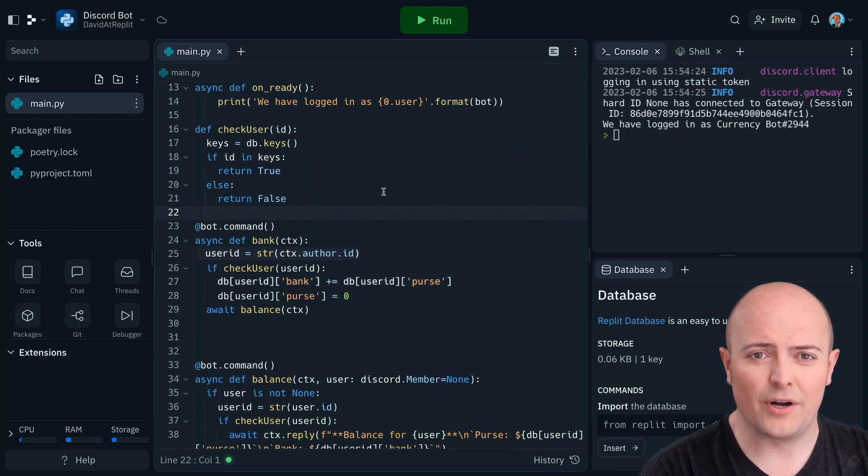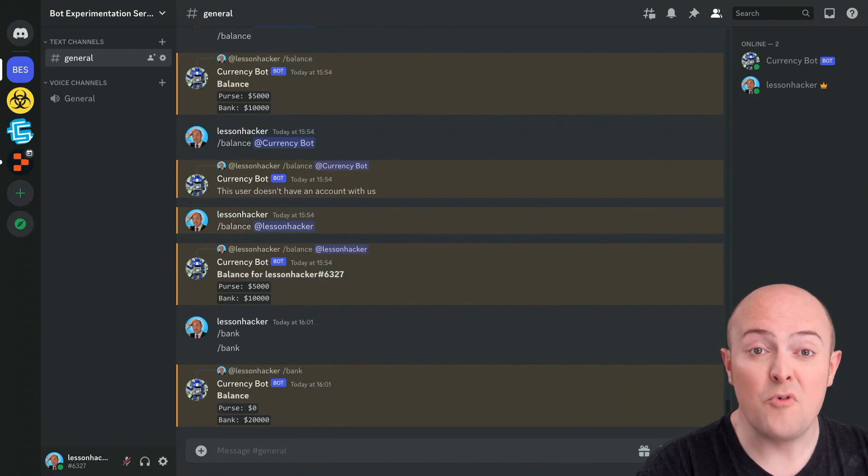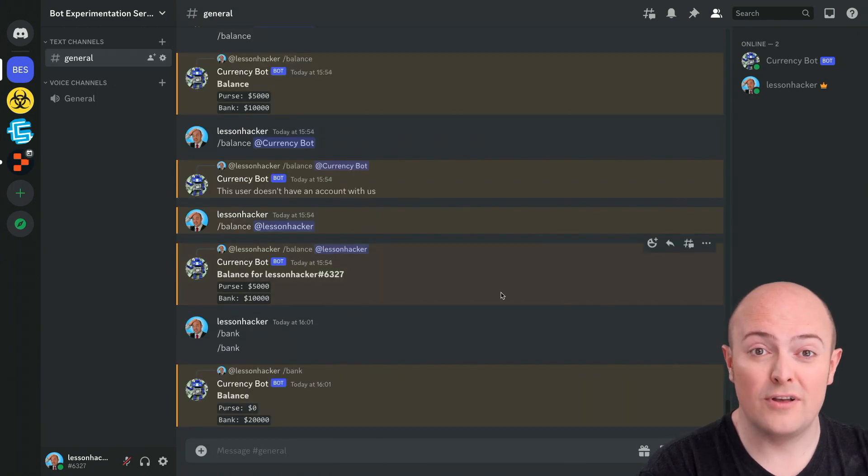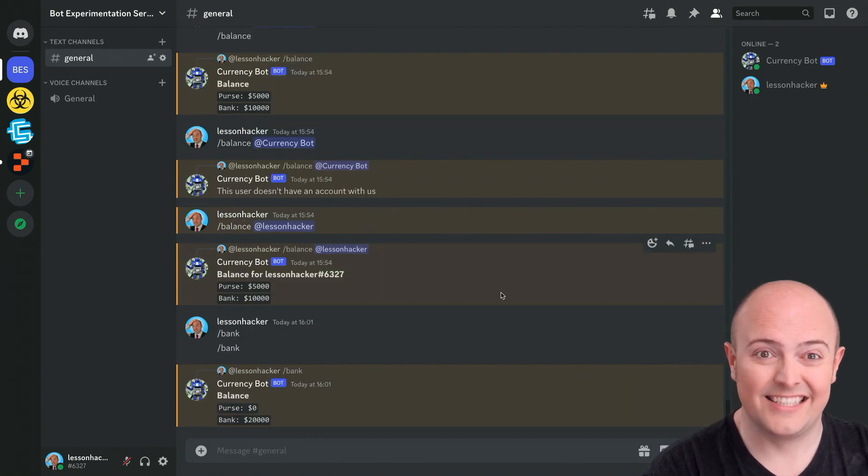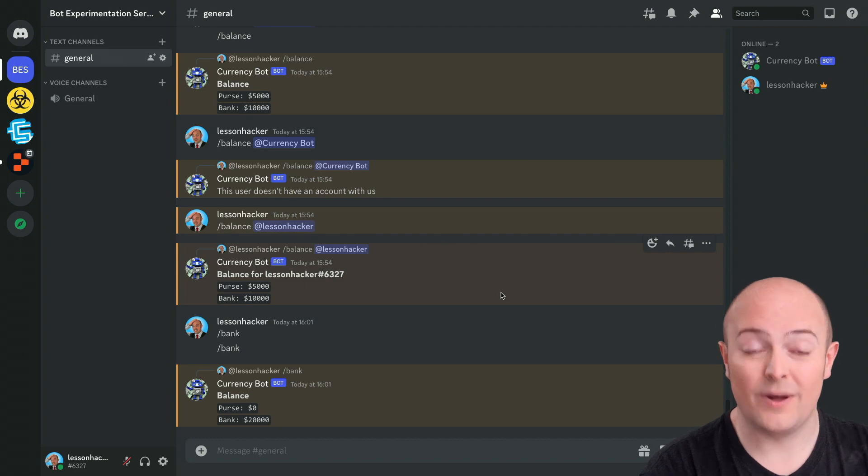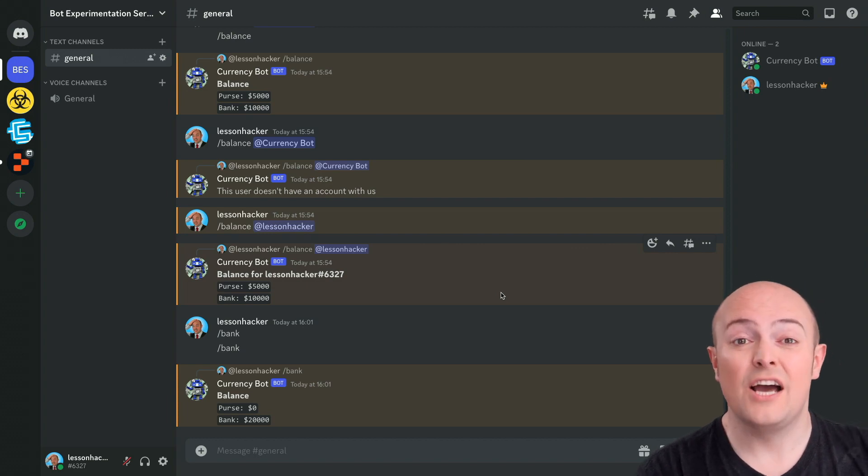So let's see that work. Well, great. I've moved the money from my purse to my bank account. But how do I get it back out? Well, let's write a withdraw function.